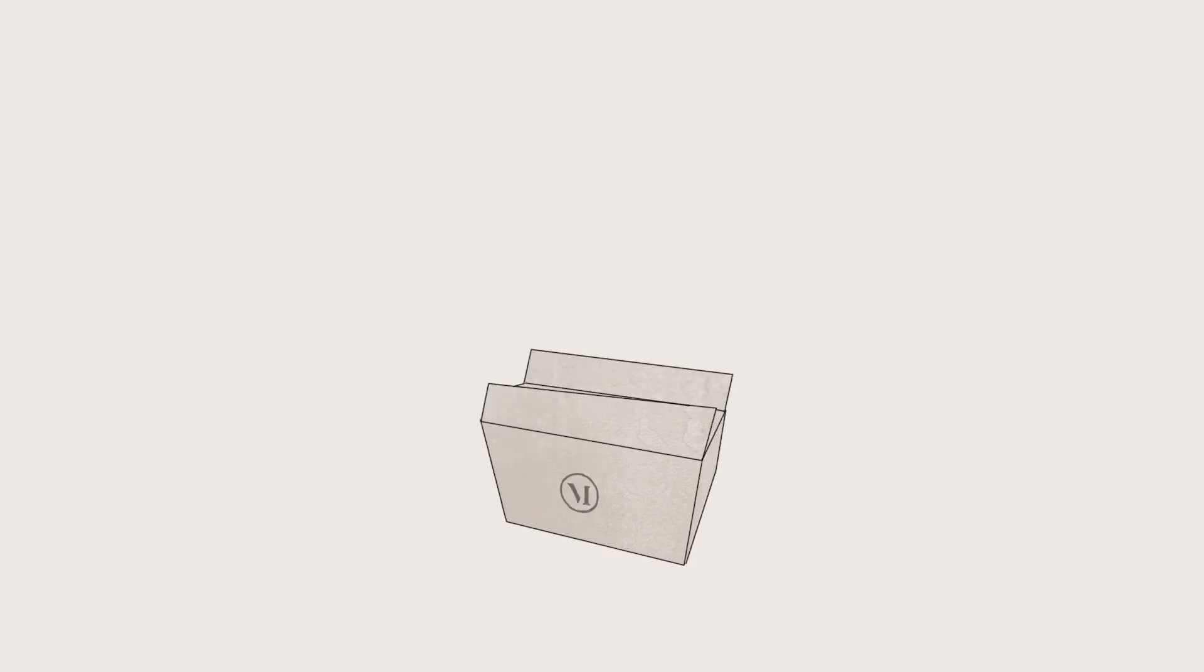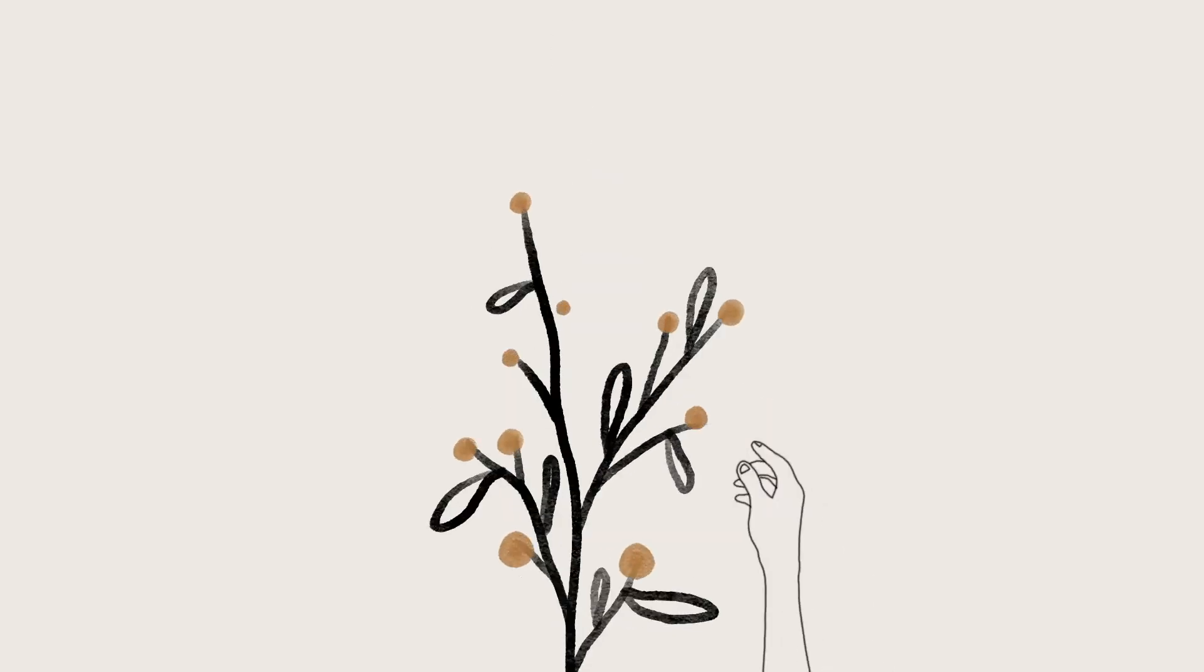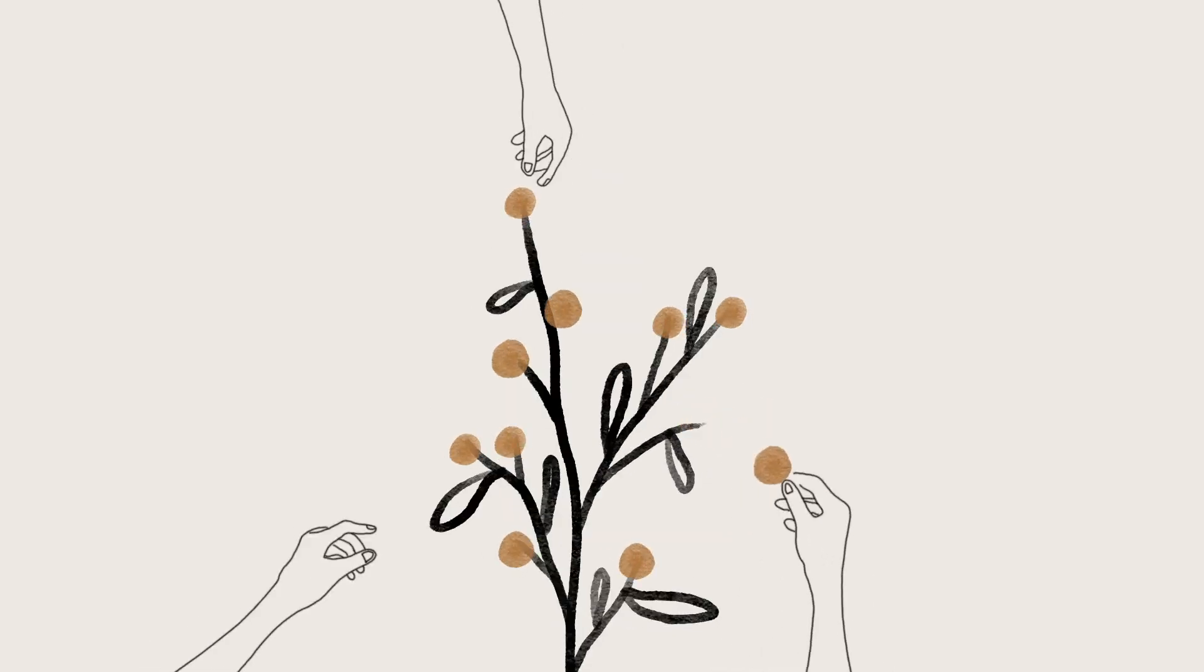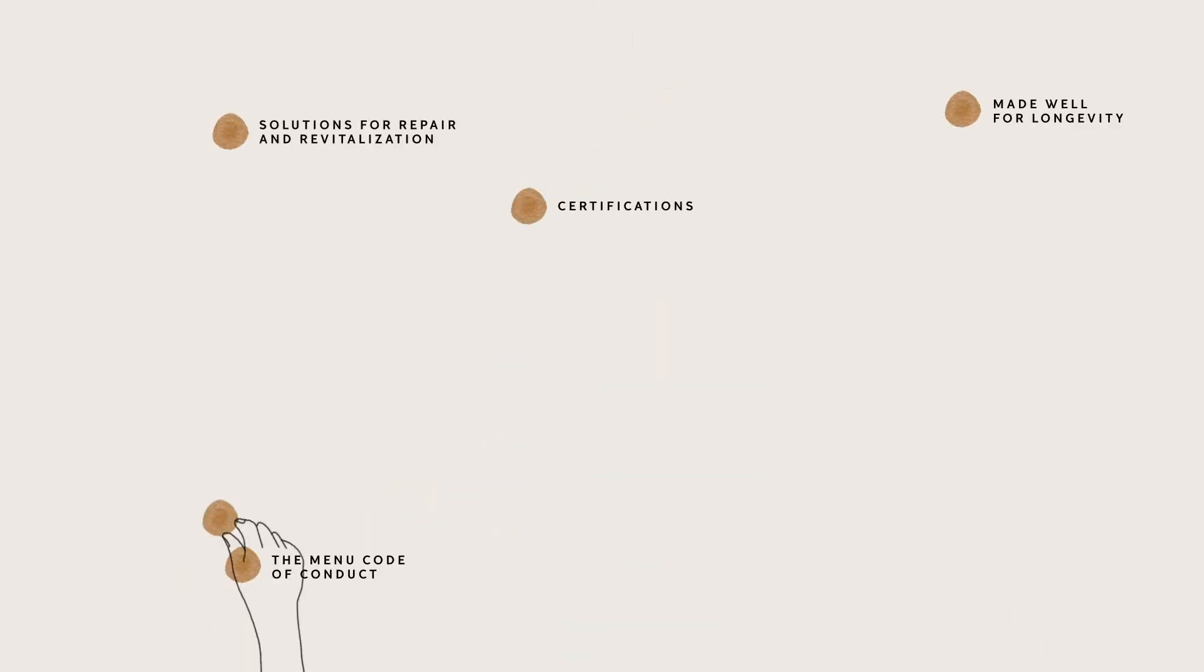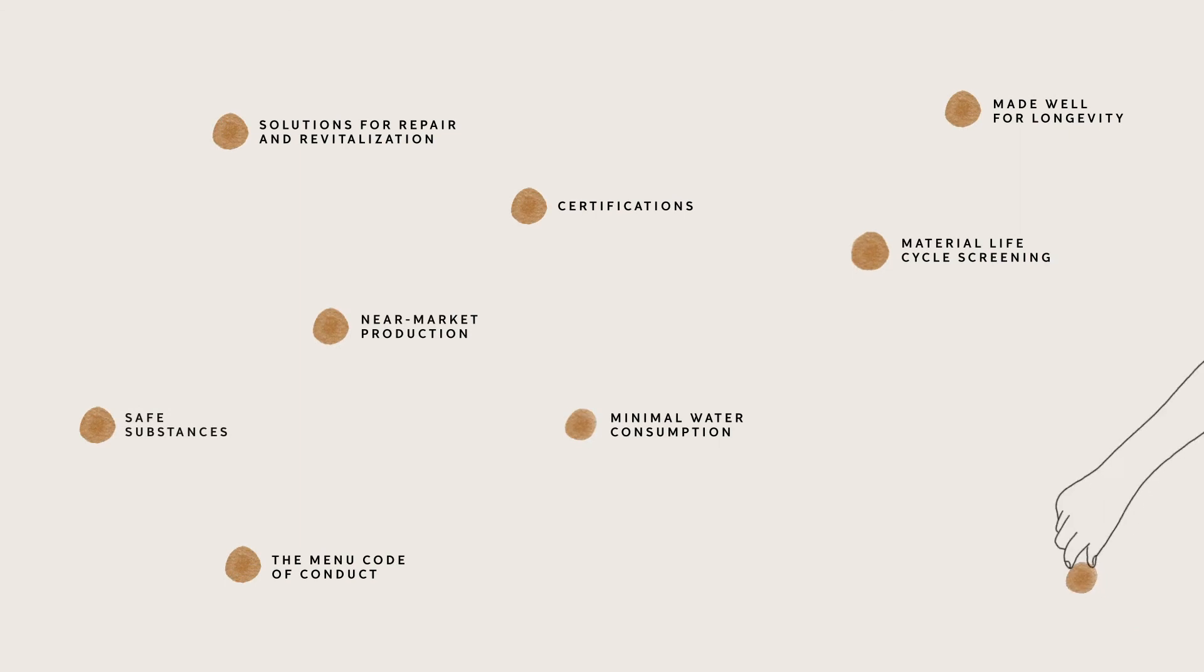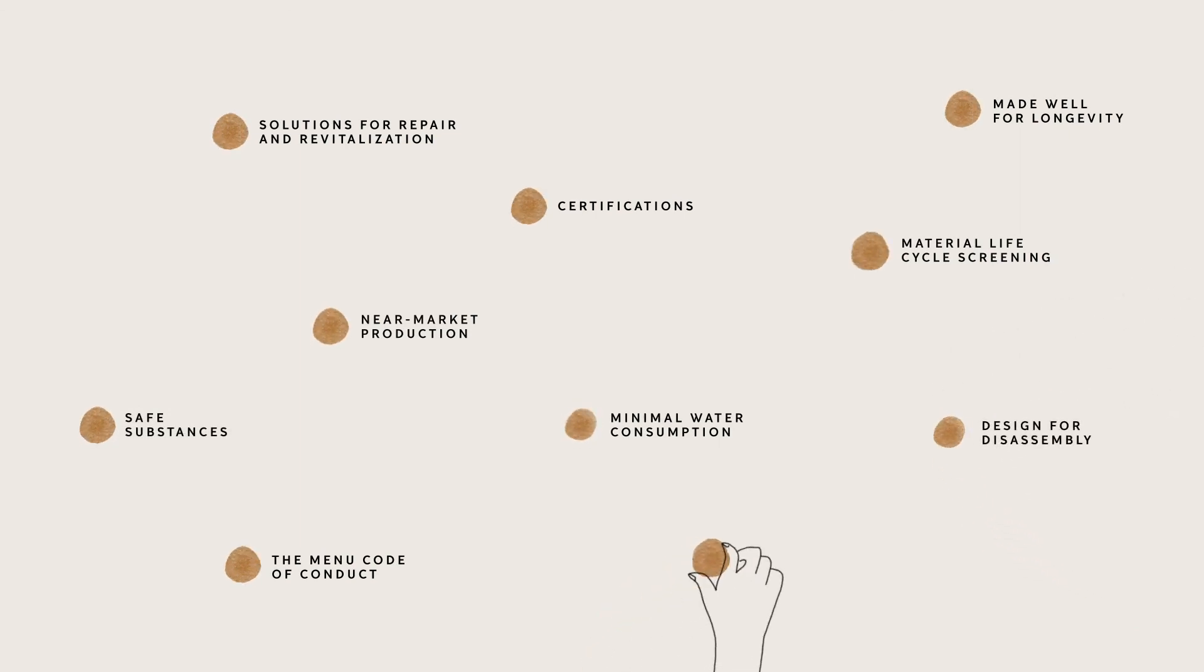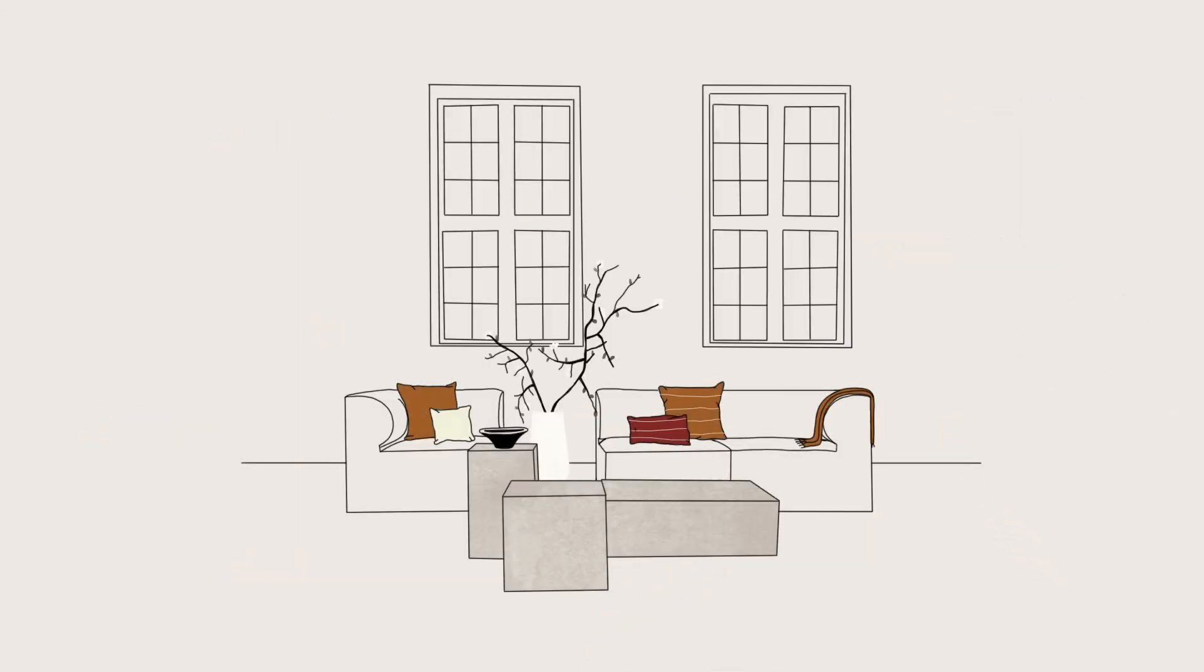And our design team focuses on the ten criteria to provide furniture, lighting and accessories that are made responsibly. MENU staff and collaborators are committed to following this sustainability philosophy and to providing transparency around our work.